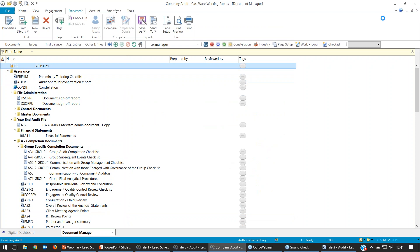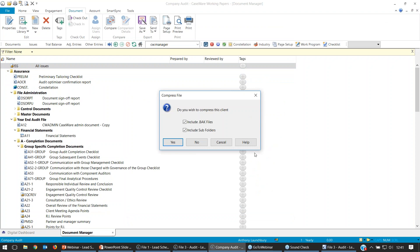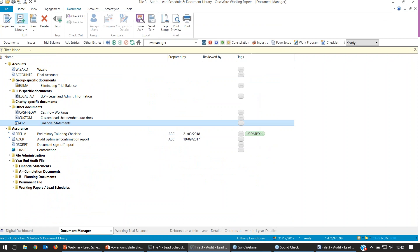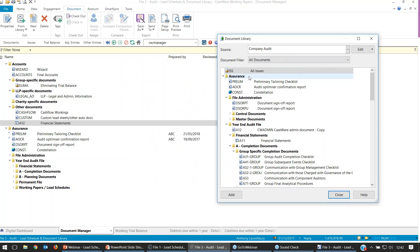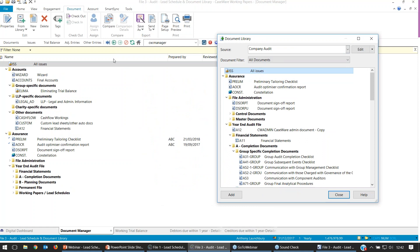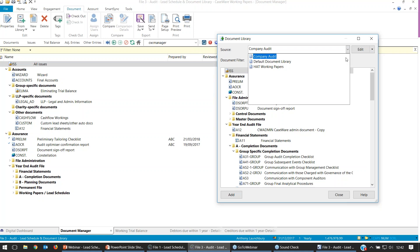With these documents now in place, I can close down the document library. By the way, if you compress your files to save space on the server, don't compress your document library, otherwise it won't be available within the list. Closing down and reopening the document library, I now have the All Issues document available to drag into my file. You can edit your company audit or HAT working papers document library, but I wouldn't recommend it.